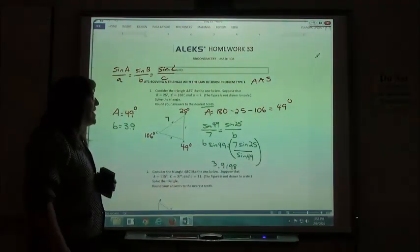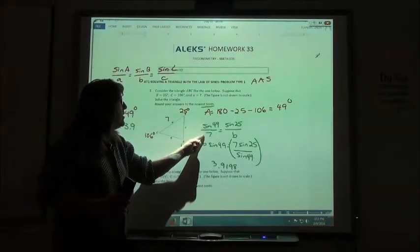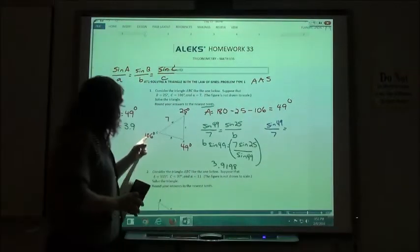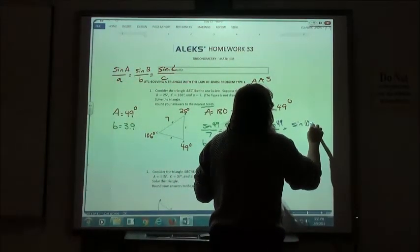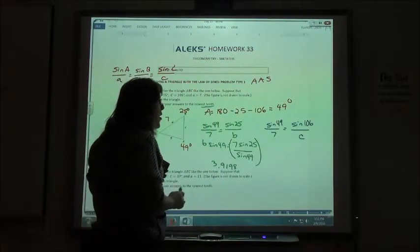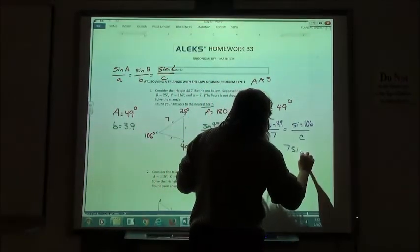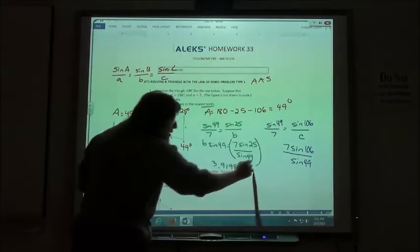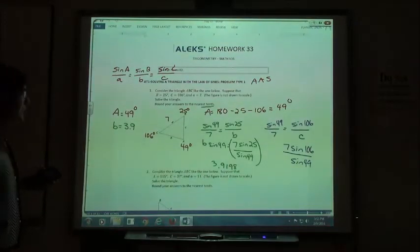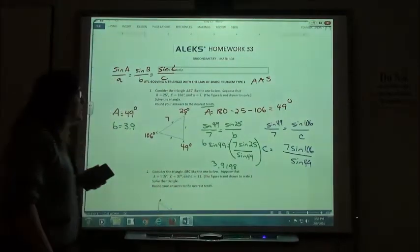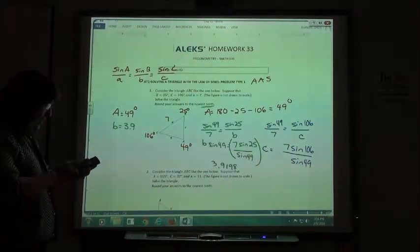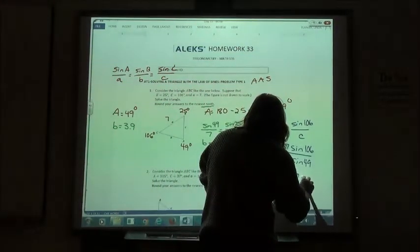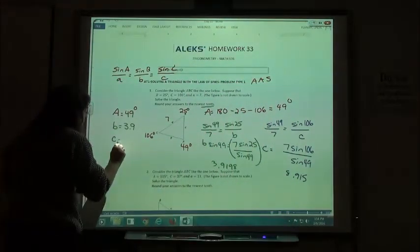Then I have to find side C the same way. I want to use the ratio I didn't round on, so I'm still going to use sine of 49 over 7, but this time using angle C — sine of 106 over C. Cross-multiplying gives me 7 times sine of 106, divided by sine of 49. So 7 sine of 106 divided by sine of 49 gives me 8.915, and rounding to the nearest tenth, C is 8.9.